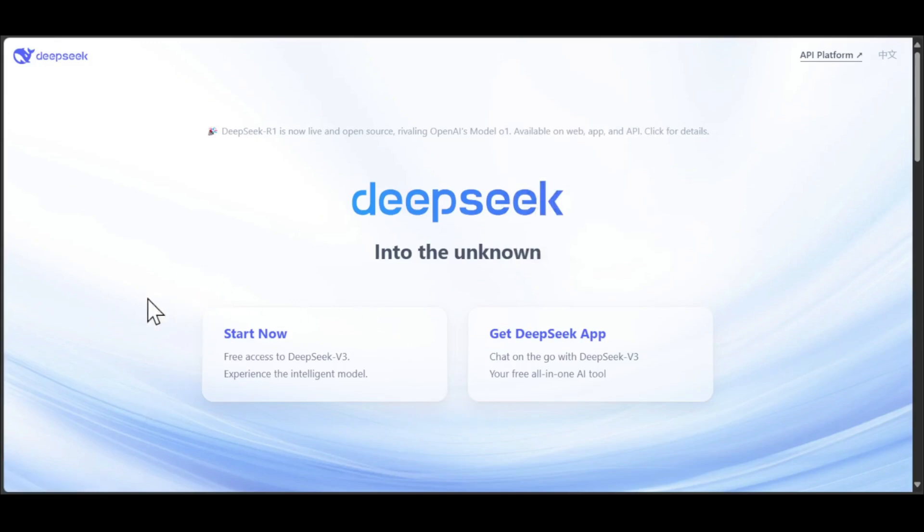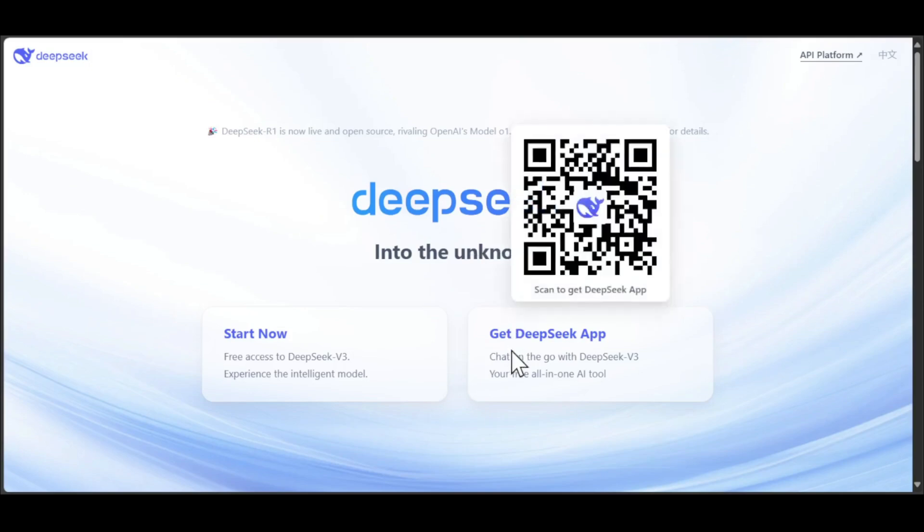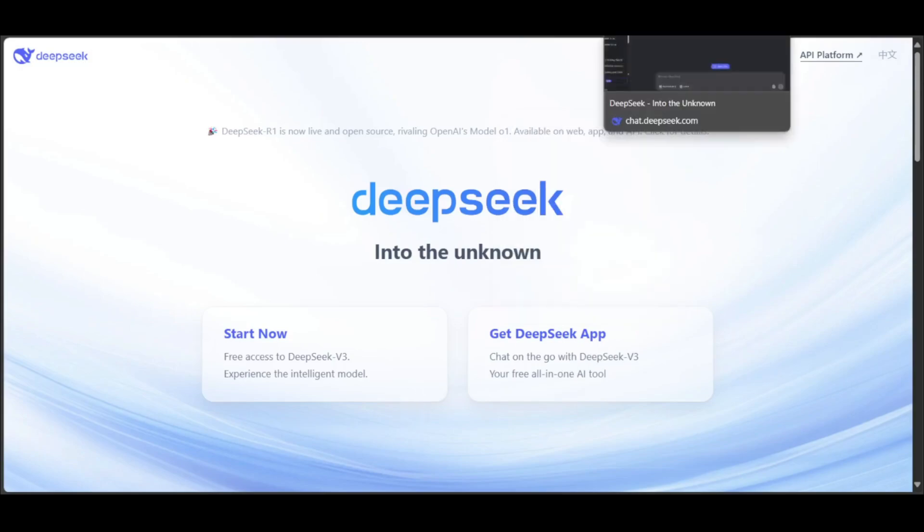You will have the option to start it from here. Also, you will have the option to get DeepSeek app on your mobile phone or on your tablet. So you can just scan this barcode to download the app if we go to DeepSeek.